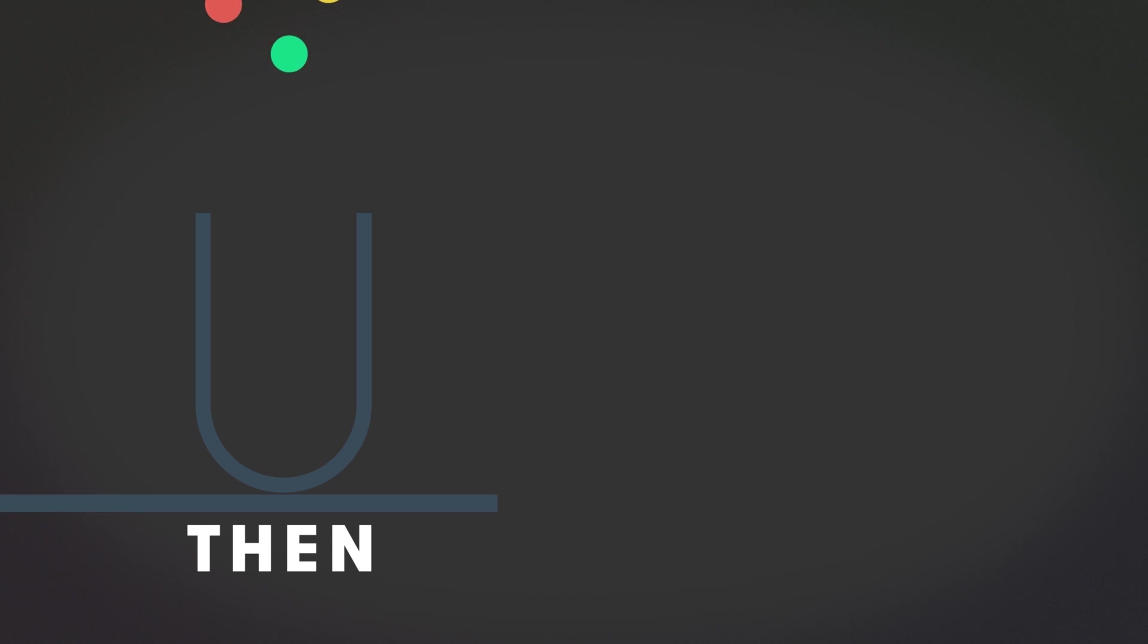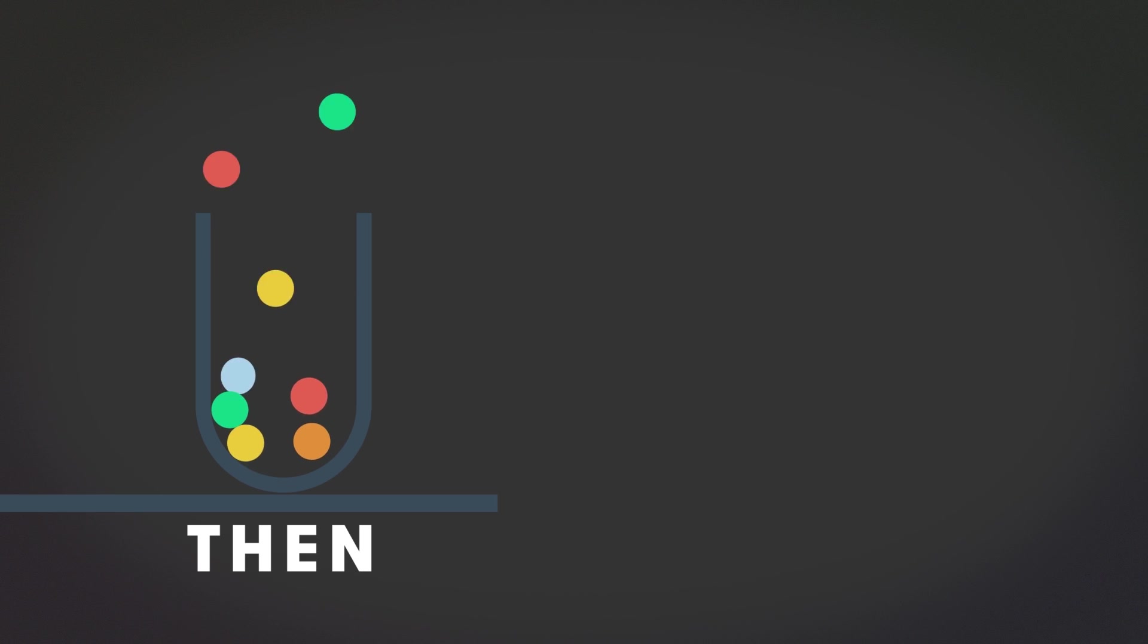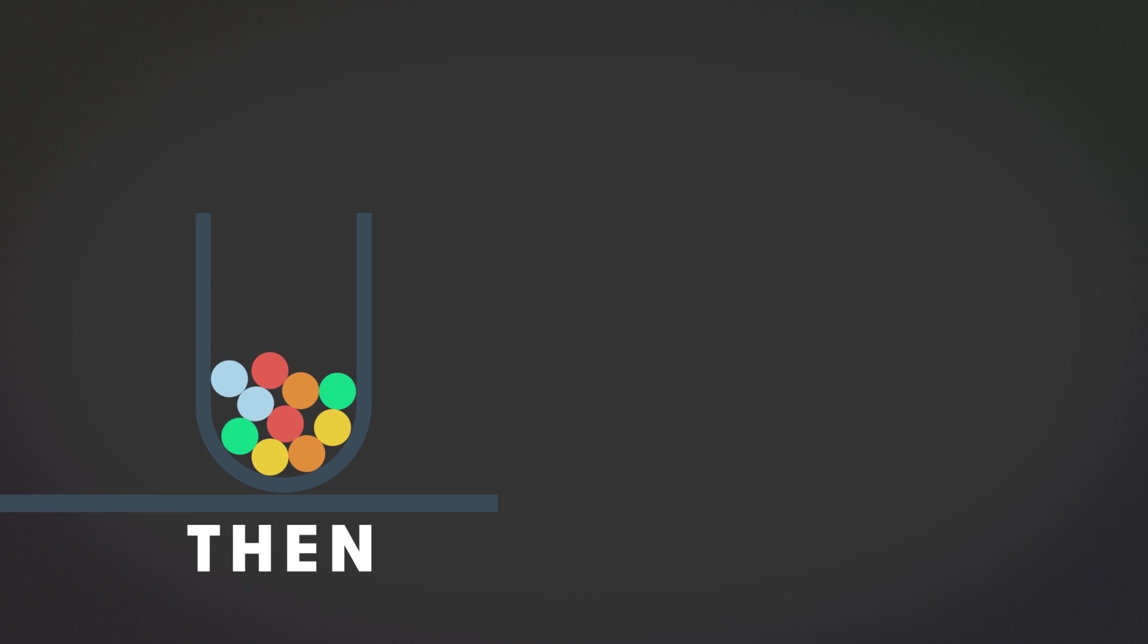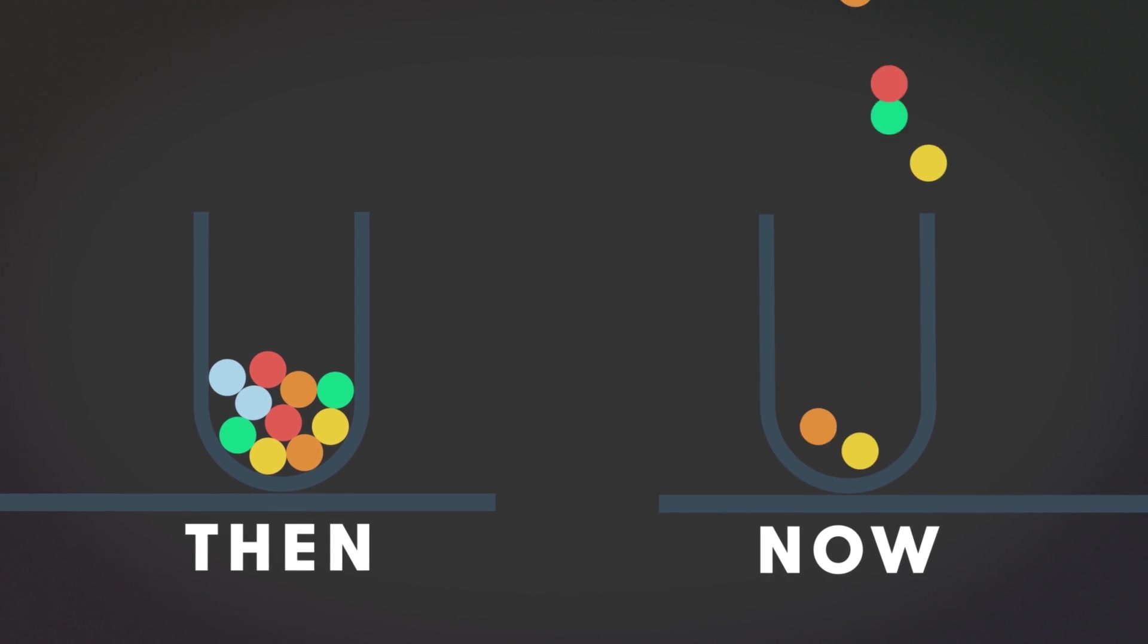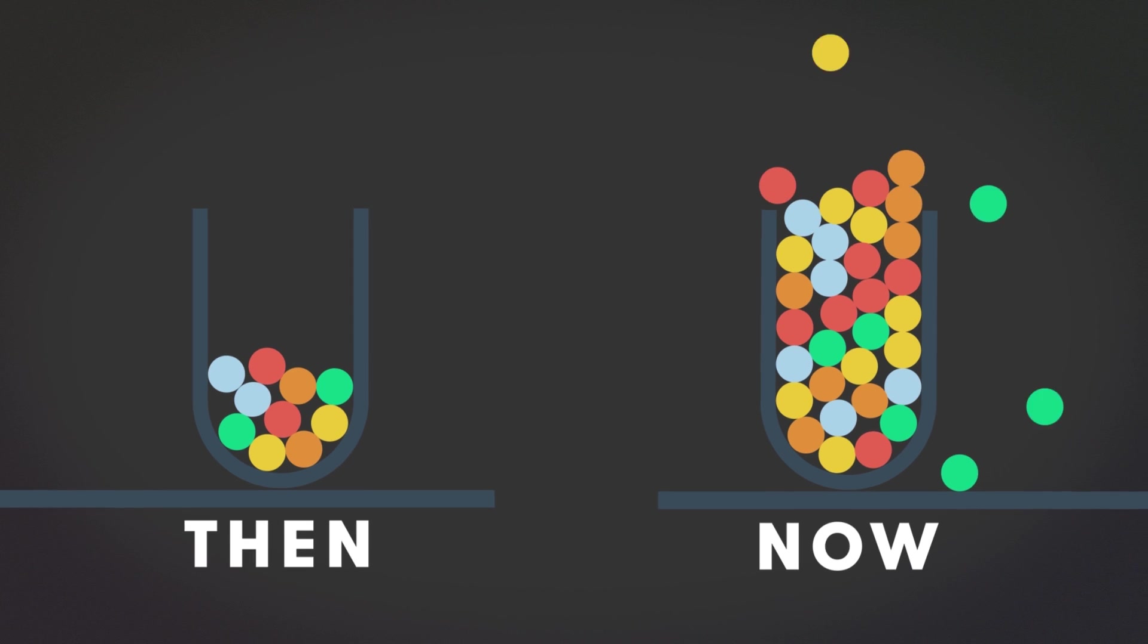In fact, if we gathered all the data from the beginning of time until the year 2000, it would be less than we now create in a minute.